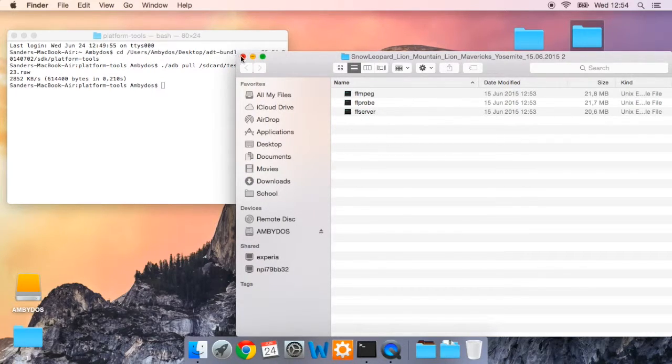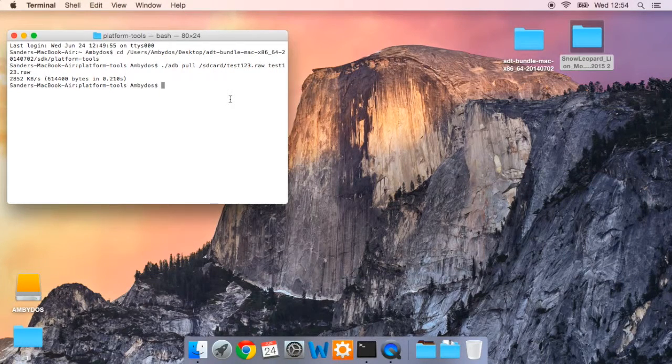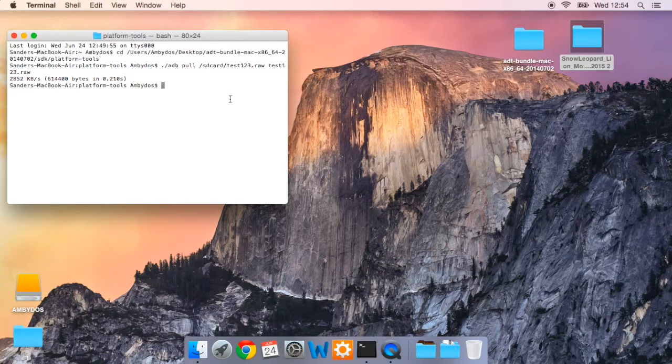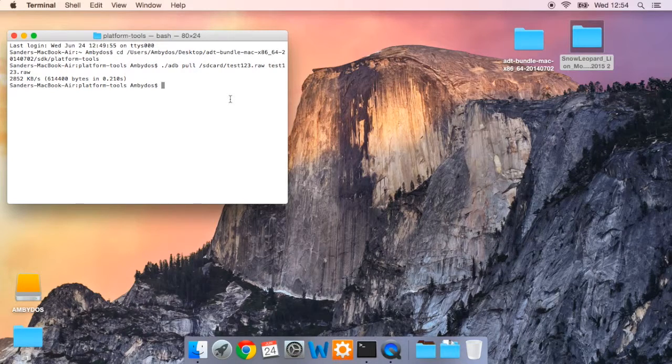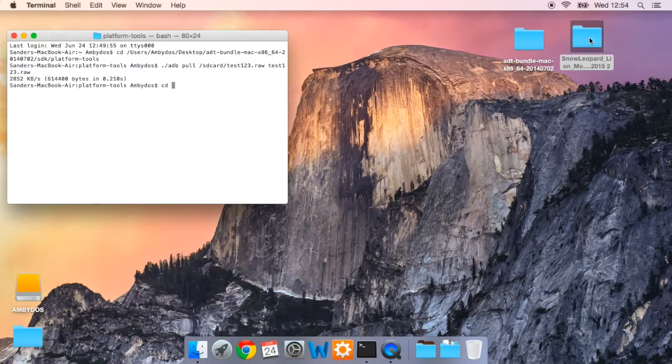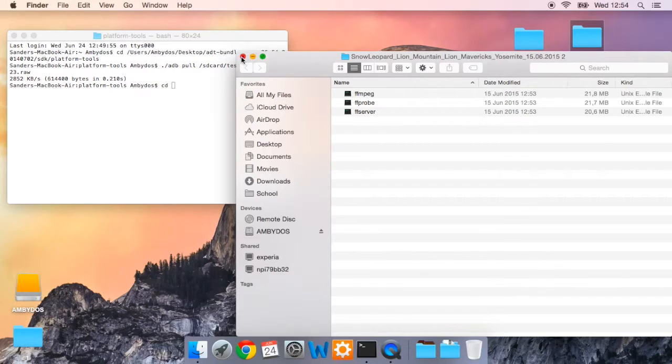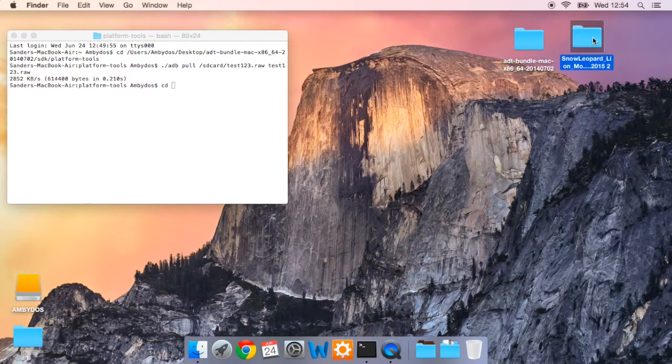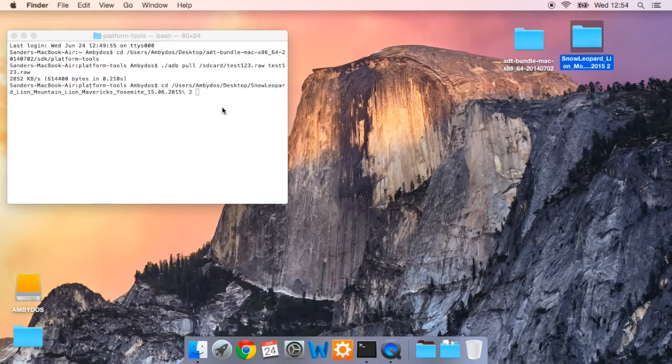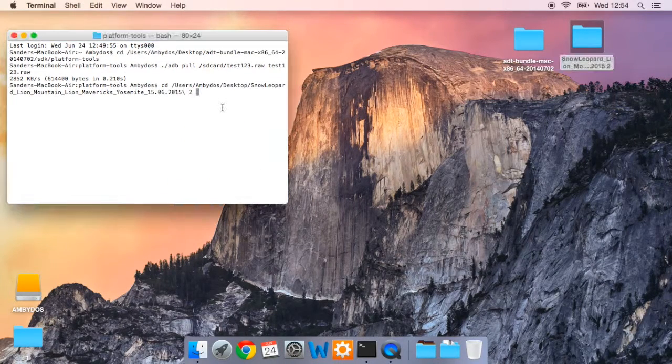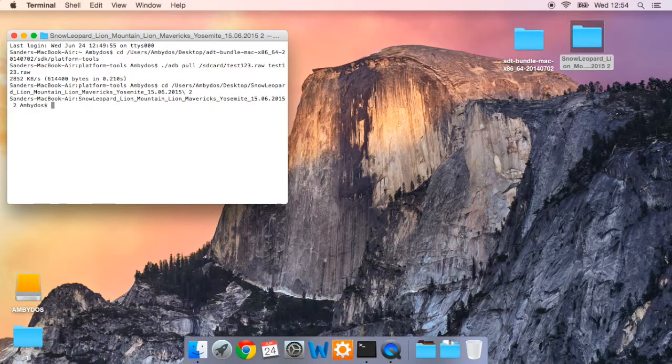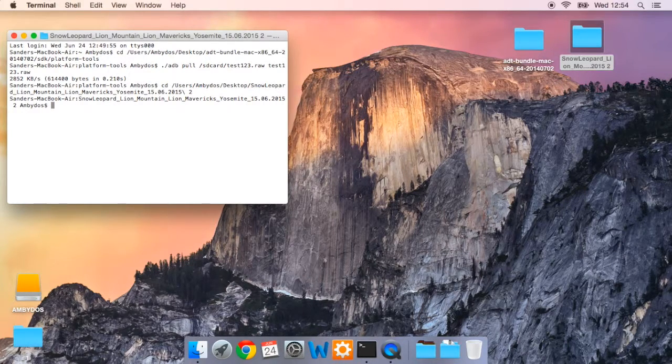Now, you don't have to use any of this. All you will have to do is go back to the terminal and type in CD and drag the FFmpeg folder to the terminal. Press enter. And you are now in that folder.